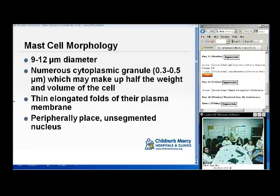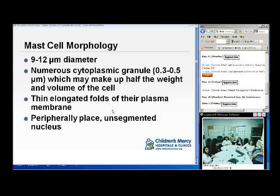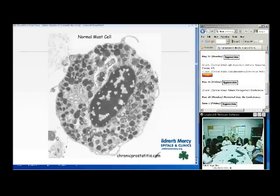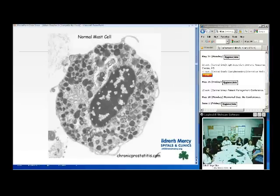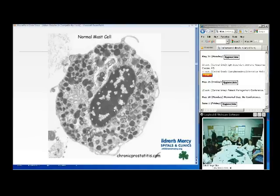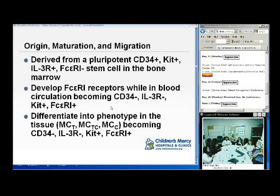Mast cells are 9 to 12 micrometers in diameter. They have numerous cytoplasmic granules, 0.3 to 0.5 micrometers, which make up about half the weight and volume of the cell. They have thin elongated folds of the plasma membrane and a peripherally placed, unsegmented nucleus. The cytoplasm has lots of preformed granules waiting to immediately come out of the cell during a reaction.